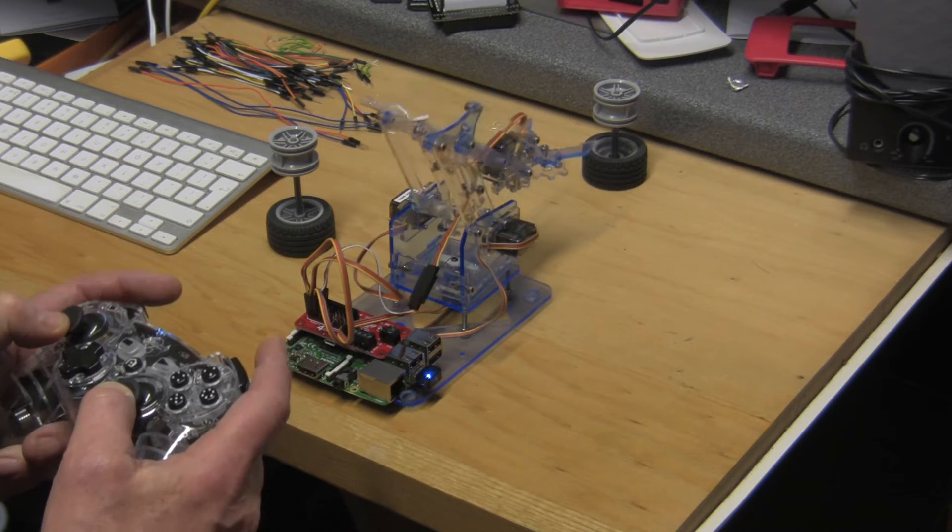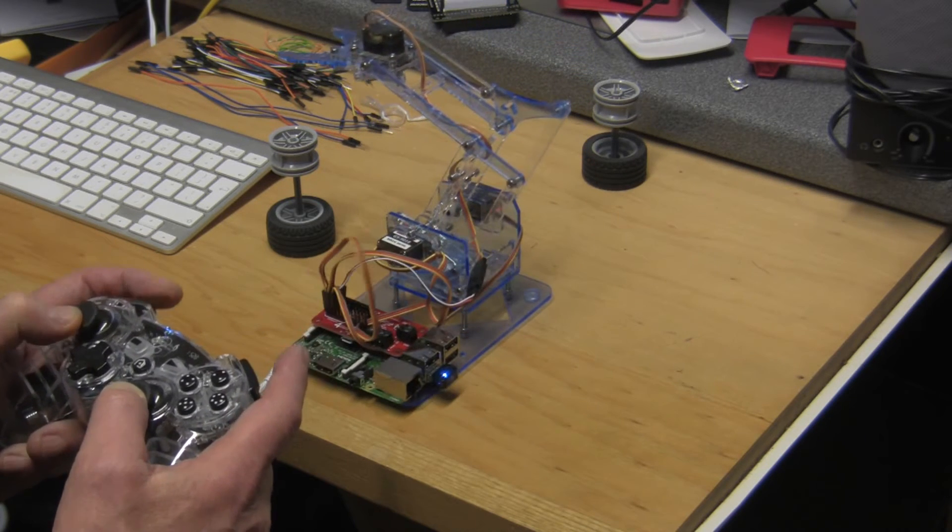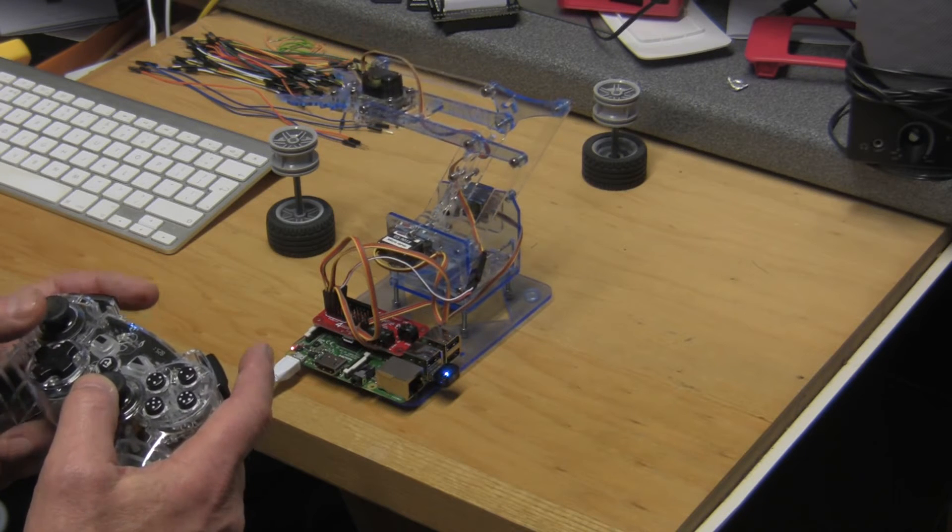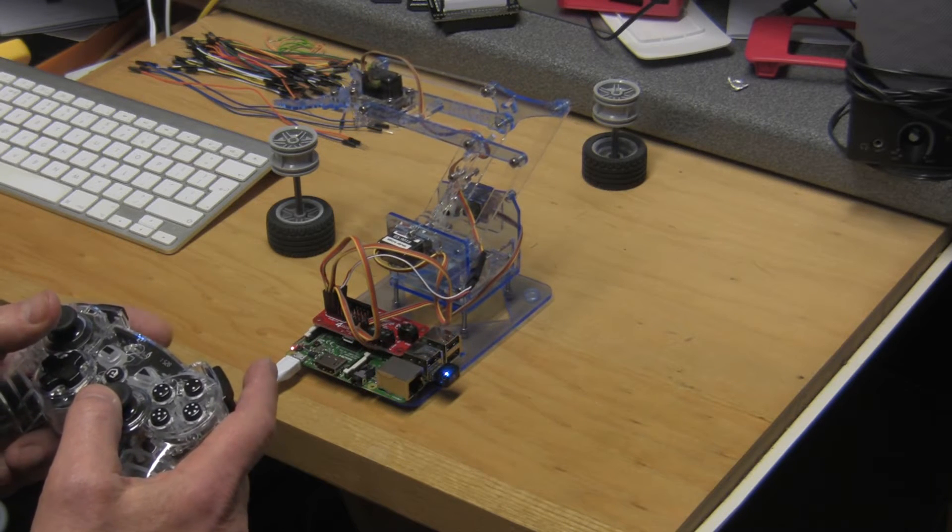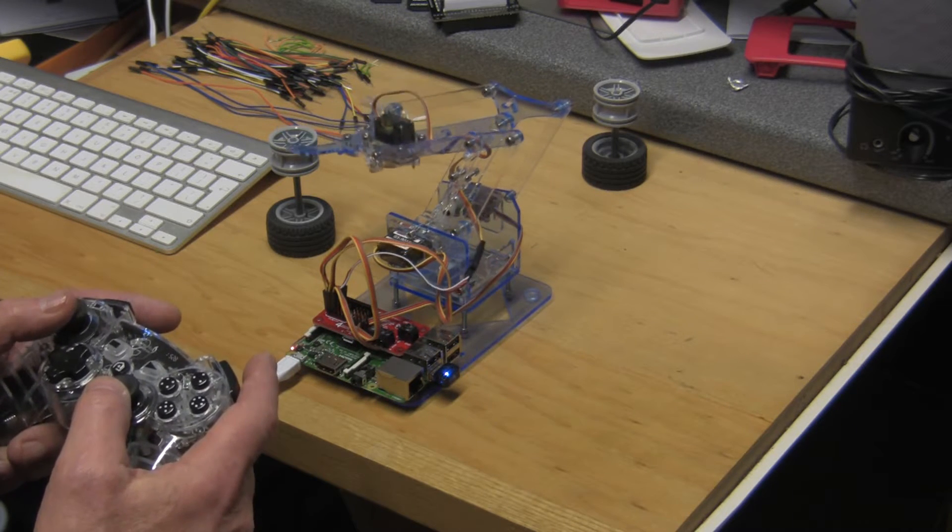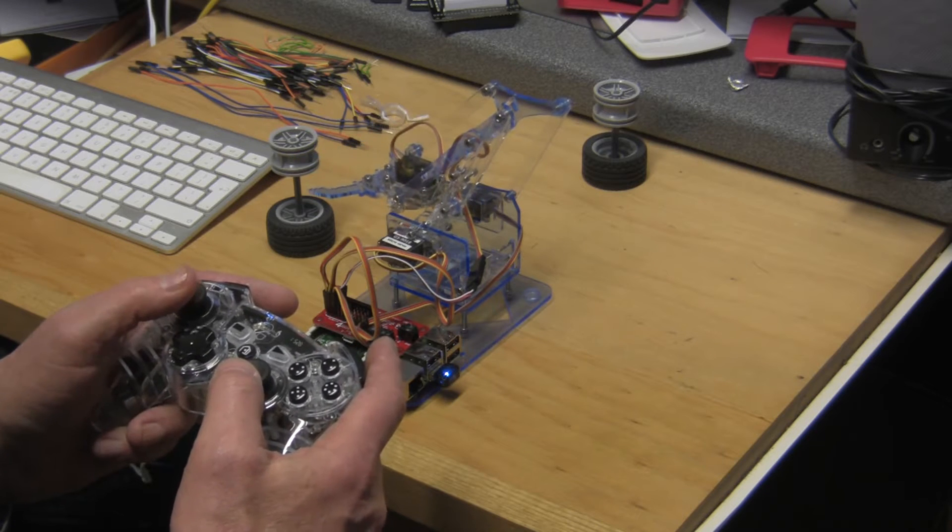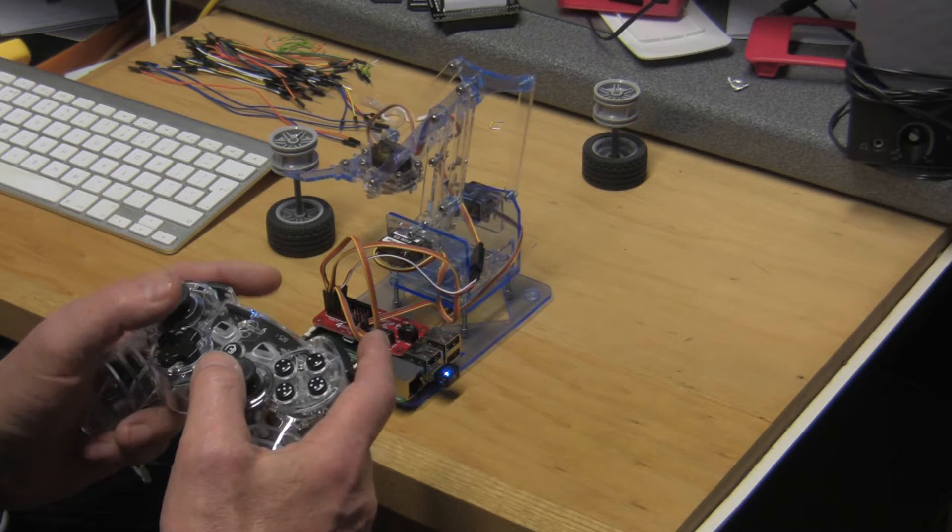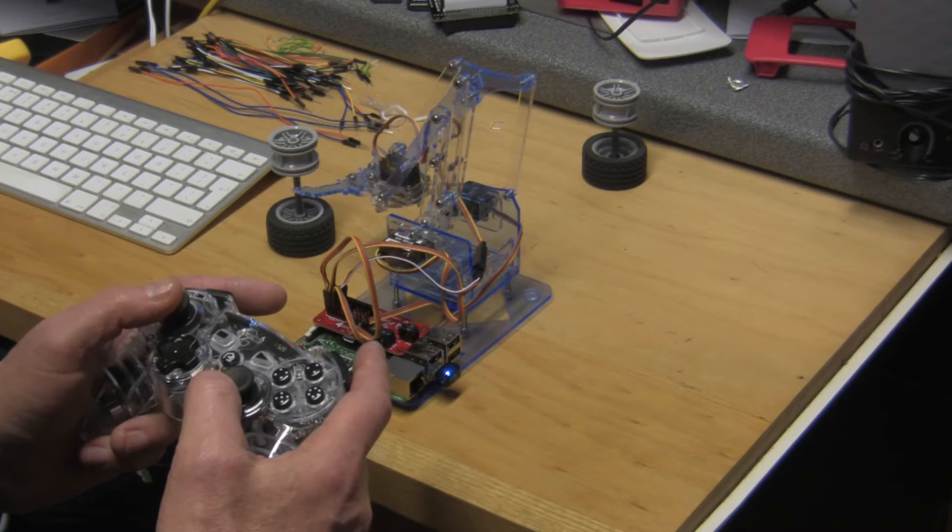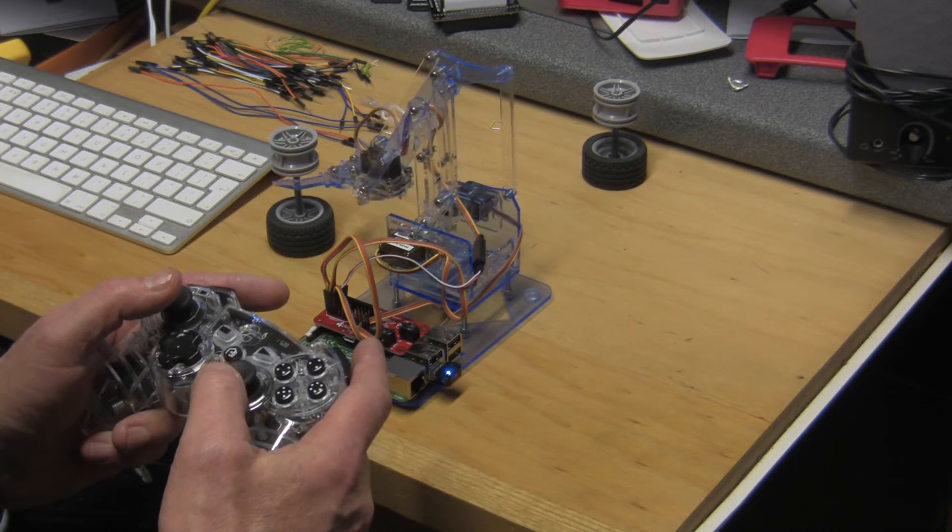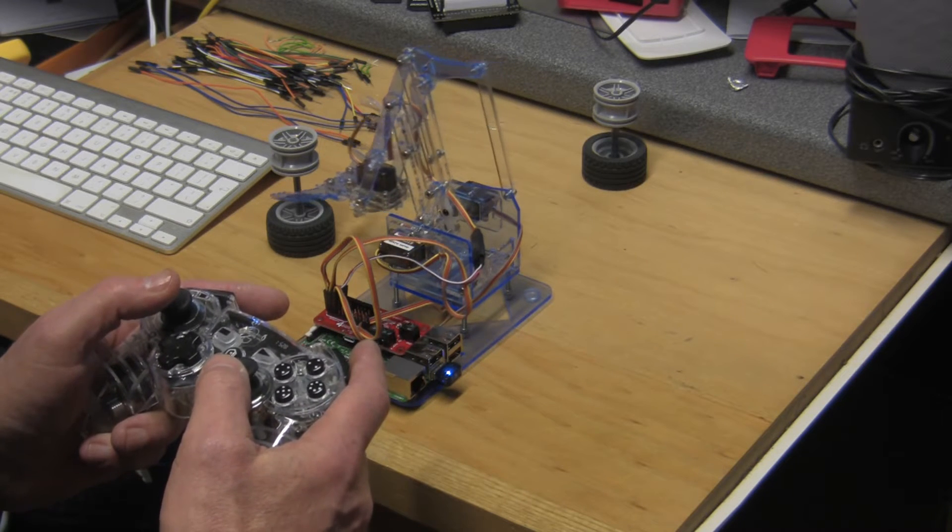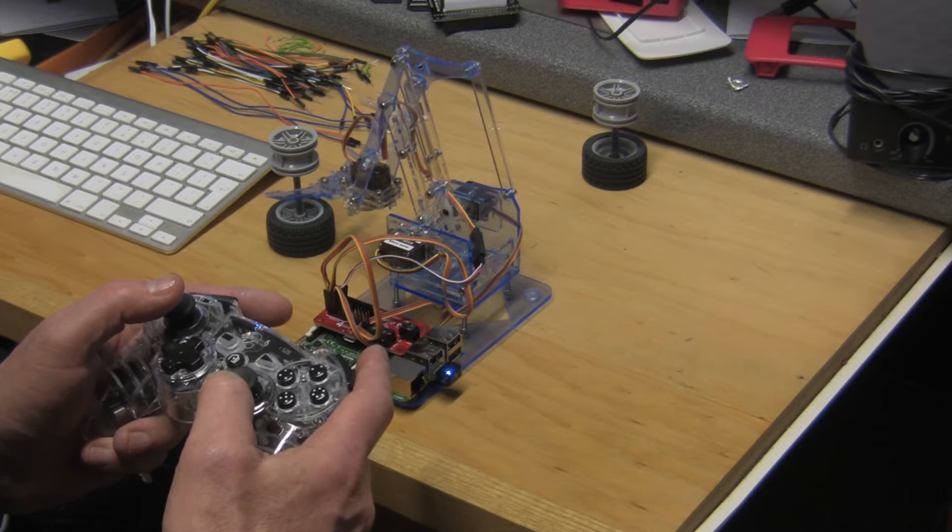We'll swing round now to the left and we'll attempt to pick up this arm here. Let's just open the jaws a bit more, down and then forwards a bit to the left, down.